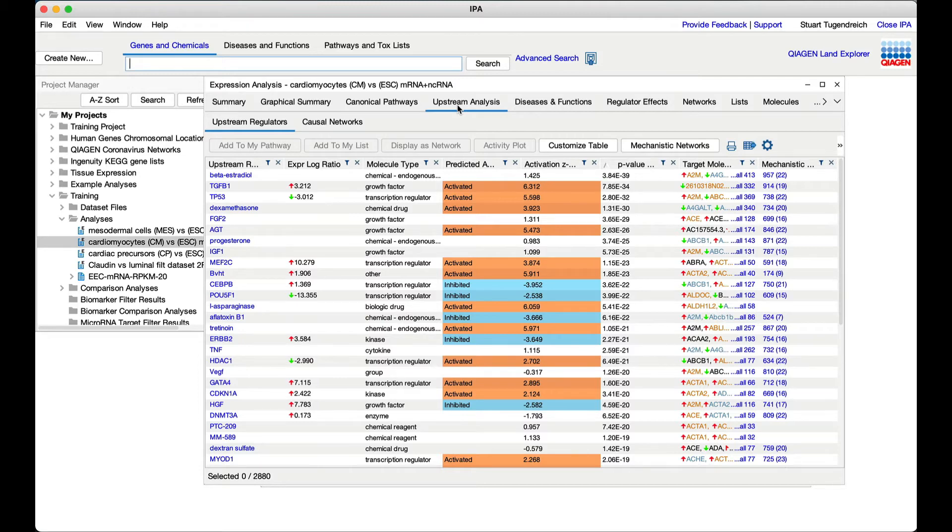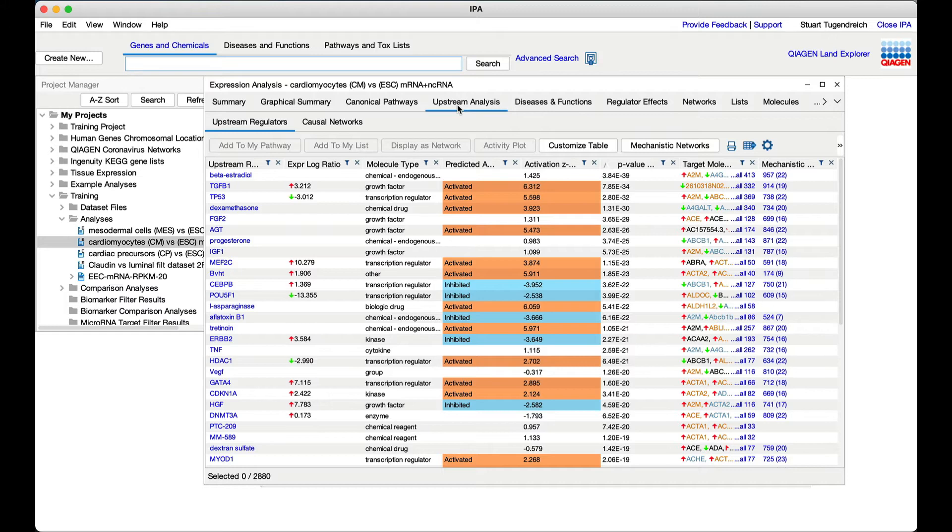The regulators in this table can be any type of molecule. The only requirement is that the knowledge base has findings from the literature that describe how that molecule regulates the transcription or expression of molecules downstream of it.